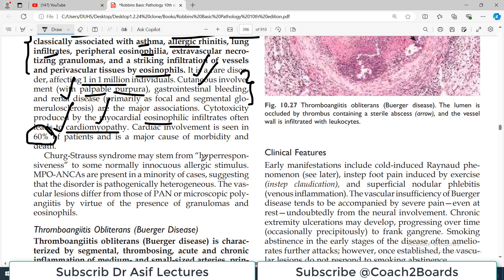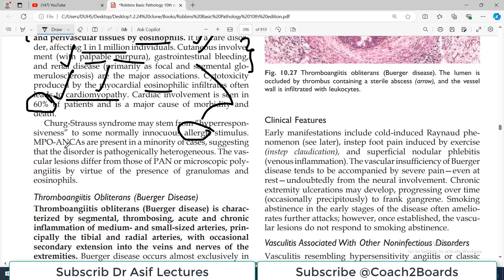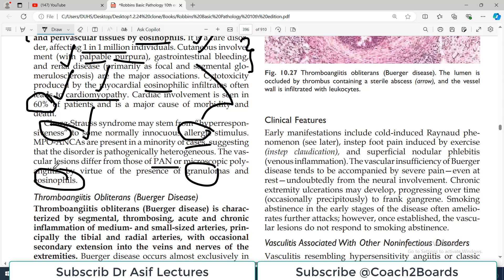This syndrome may stem from hyper-responsiveness to some normally innocuous allergic stimulus. In normal individuals that stimulus causes no serious disease, but in certain individuals it can be exacerbated into this condition. MPO and ANCA antibodies are present in a minority of cases, so they are not very diagnostic but may be present. The vascular lesion differs from polyarteritis nodosa or microscopic polyangiitis by virtue of the presence of granulomas and eosinophils.